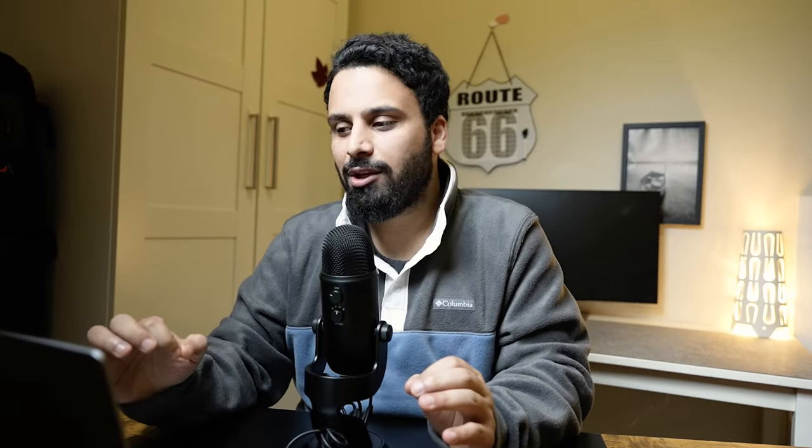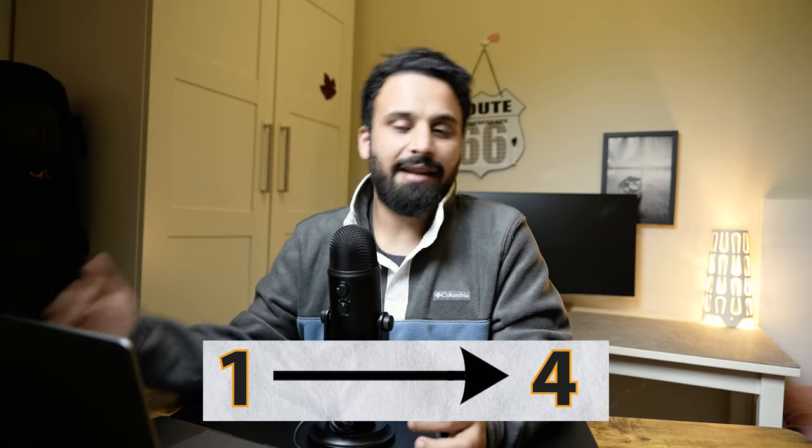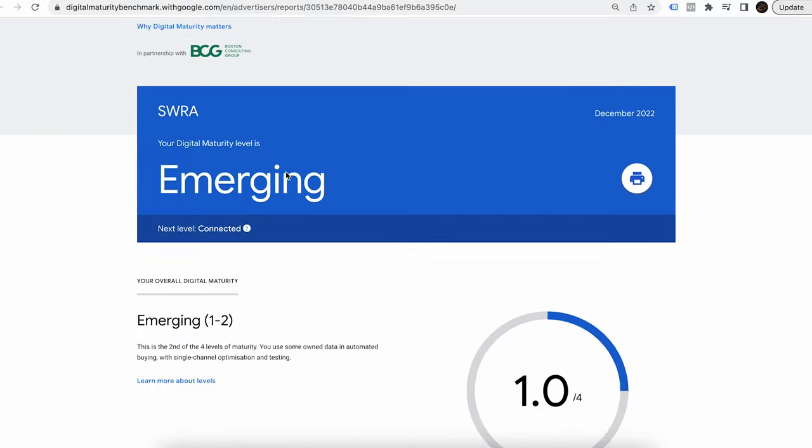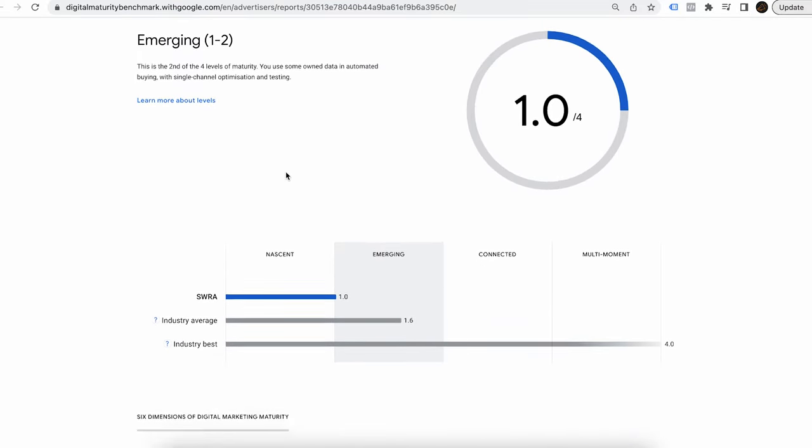This benchmarking is straightforward and works in two steps. First, you fill out a survey. Once you answer all the questions, which takes around 10 to 15 minutes, the survey gives you a report and a score. The score ranges from 1 to 4, with 4 being the best. It also tells you what scores your competitors have in your region and industry, giving you an understanding of how behind or ahead of your competition you are.